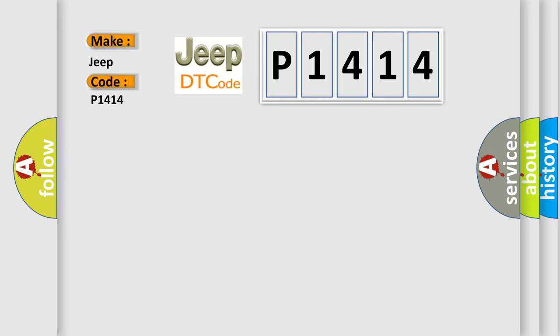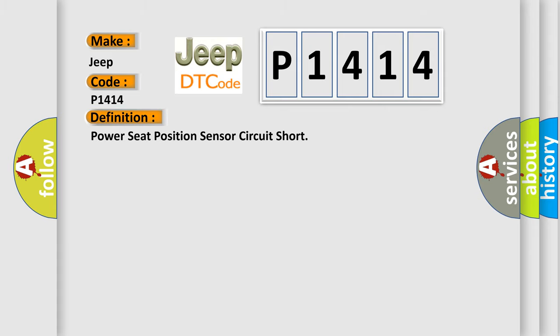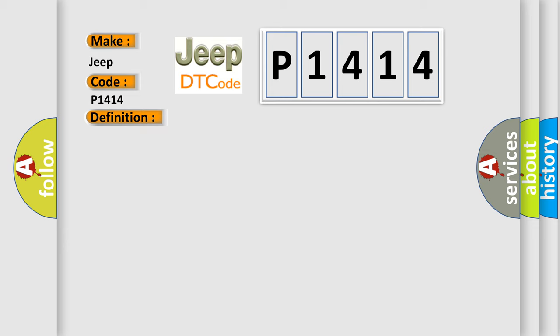Jeep car manufacturers? The basic definition is: Power seat position sensor circuit short. And now this is a short description of this DTC code.